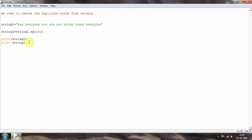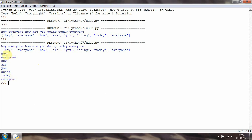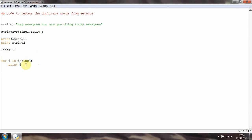Now I'll create an empty list: 'list one = []'. Then I'll use a for loop — 'for i in string two' — to iterate through all the words. If I print 'i', you can see it iterates through each and every word in the sentence. I'll remove that print line once confirmed — it's not needed.